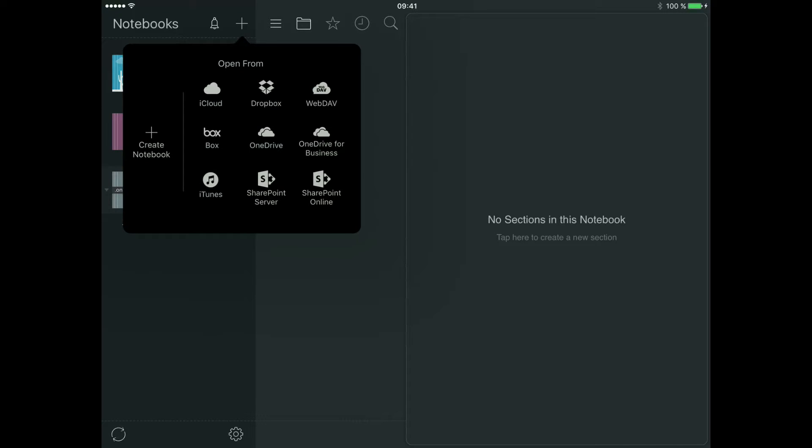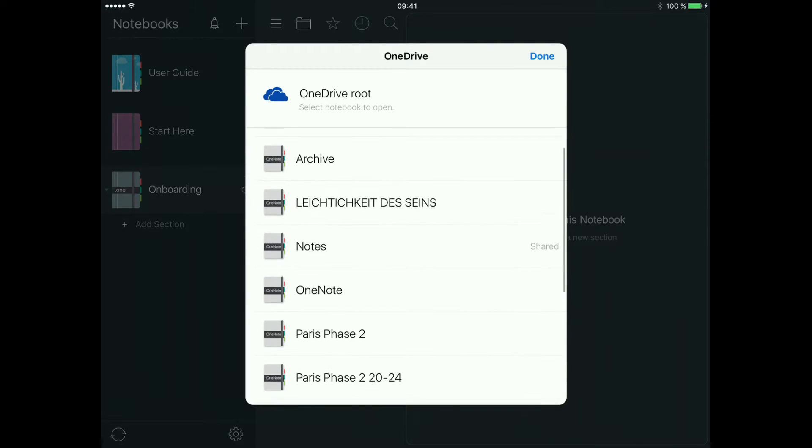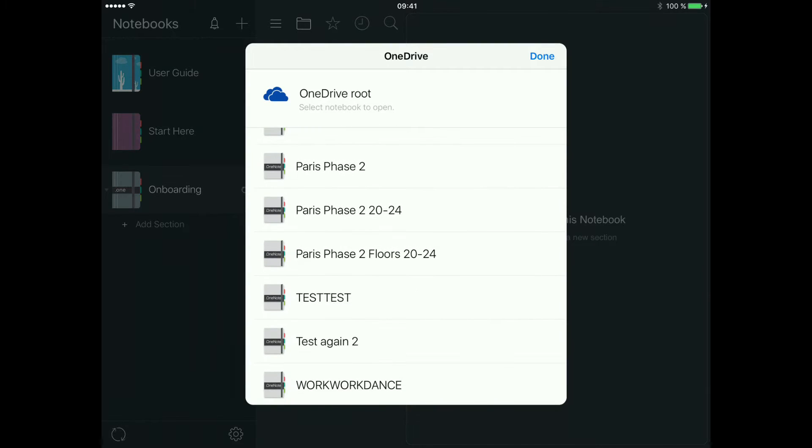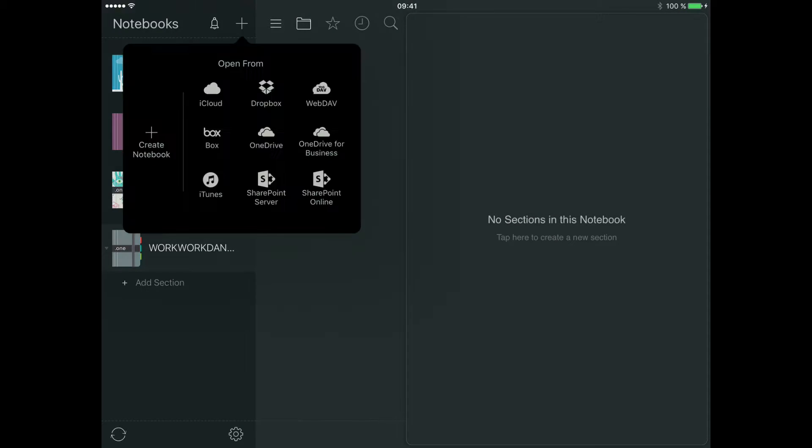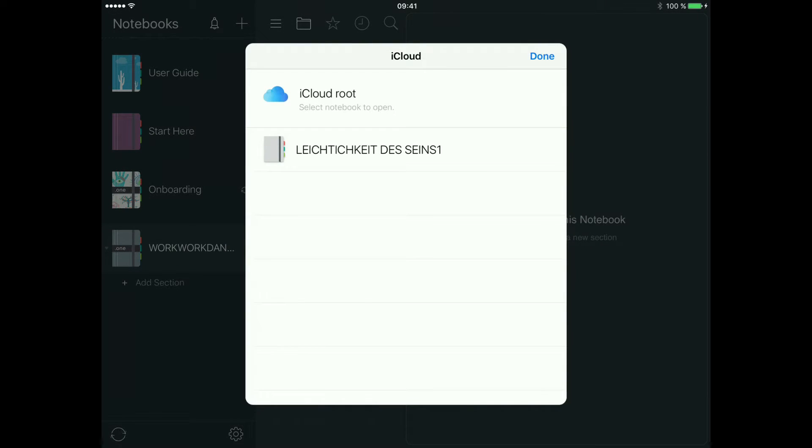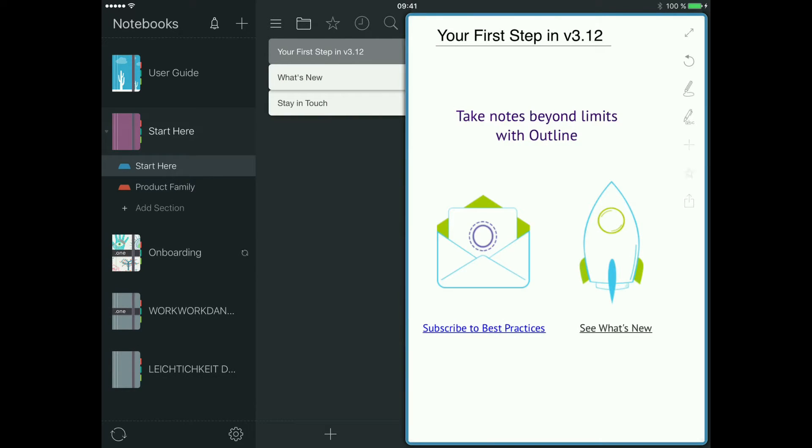I have the same three notebooks that I've shown you in the video about Outline for Mac. I don't like having local notebooks because I don't know where I would need to look up some of the information.